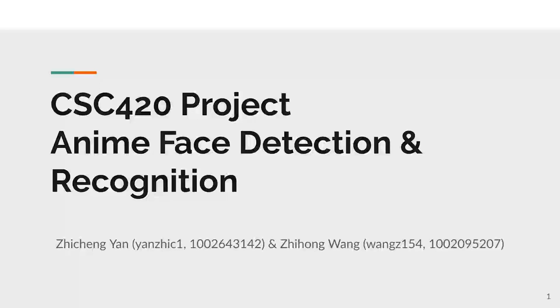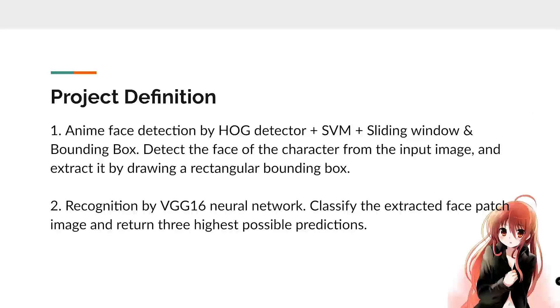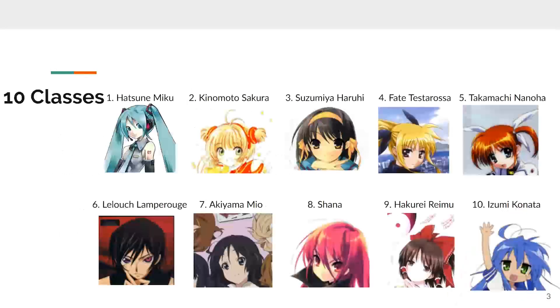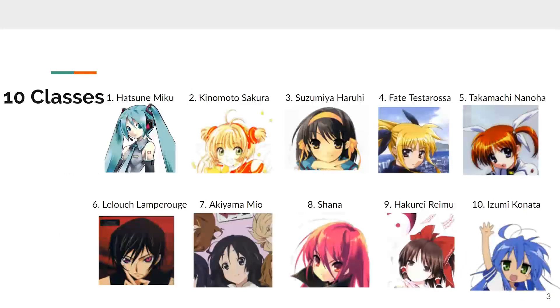Welcome to our Anime Face Detection and Recognition project. Here's our project definition. The first part of our project is Anime Face Detection. The second part is recognition. Here are the 10 classes of anime characters we want to classify.